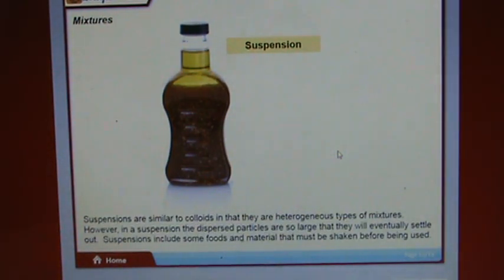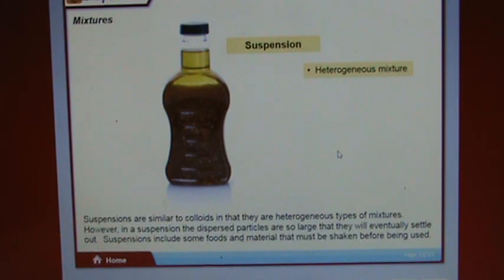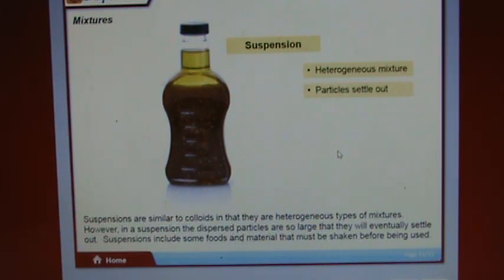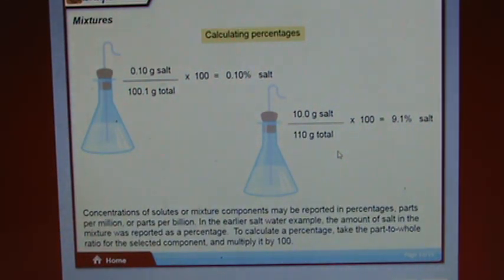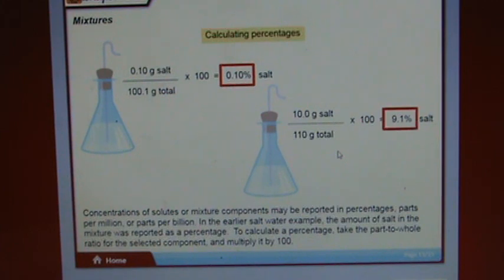Suspensions are similar to colloids in that they are heterogeneous mixtures. However, in a suspension the dispersed particles are so large that they will eventually settle out. Suspensions include some foods and materials that must be shaken before use. Concentrations of solutes or mixture components may be reported in percentages, parts per million, or parts per billion.